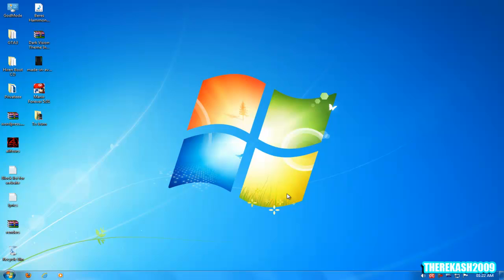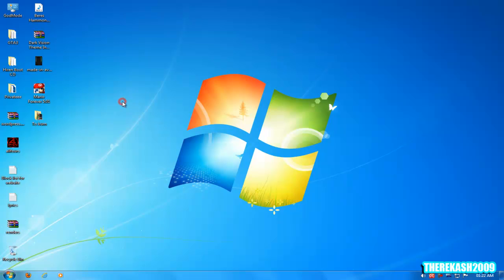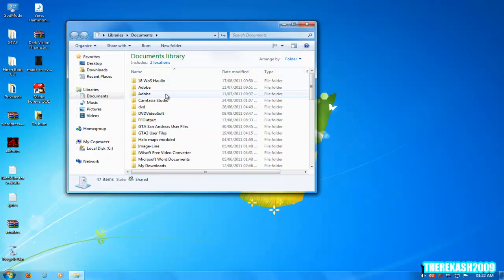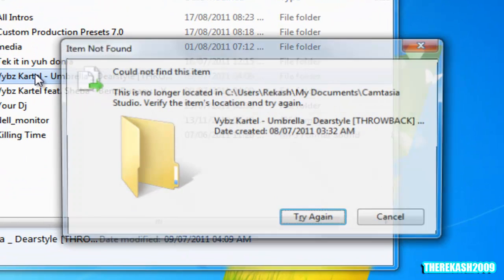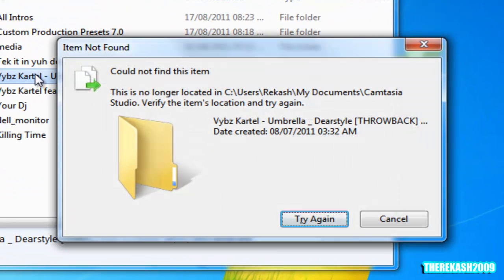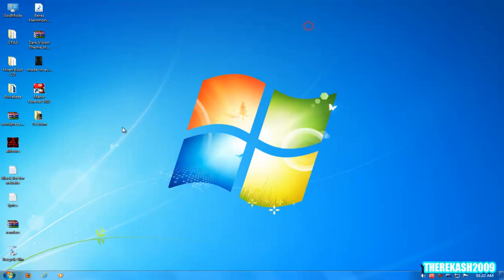Hi guys, this is Recash 2009 here, and in this video I'm going to show you how to delete files that just won't delete. Like if you get an error that says 'could not find this item, this is no longer located in C, try again.'